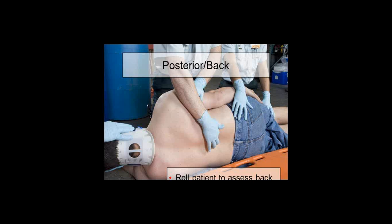The picture shows log rolling a patient - they have the C-collar in place and somebody's still holding the C-spine. By the way, the person holding the head is in charge of the roll; they make the count. As they log roll the patient, they may need to remove some clothing. You run your hands down the back looking for all the DCAP-BTLS findings.